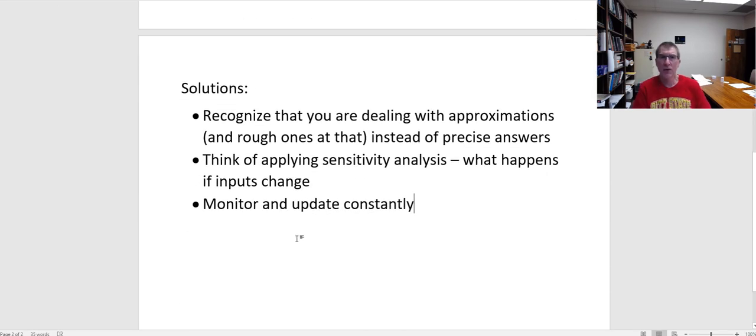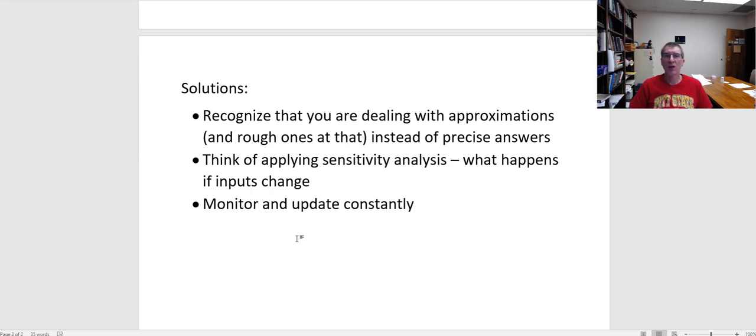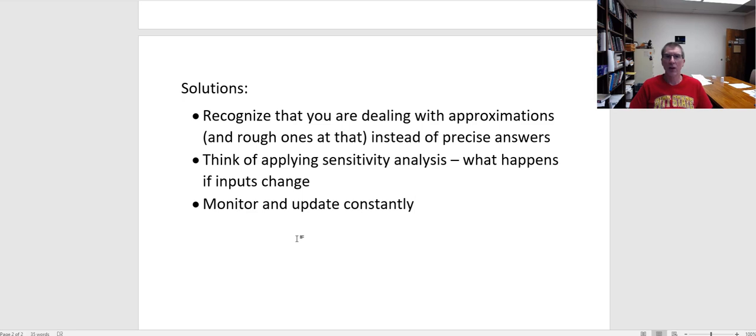So if false precision is a big problem, what can we do to work around it? One is to recognize that you're dealing with approximations, and approximations should be stressed, they're very rough ones. It doesn't mean you're not doing research, it doesn't mean you're not coming up with the best estimates you can come up with. What it means is that there's no way to know exactly what the future is going to hold.